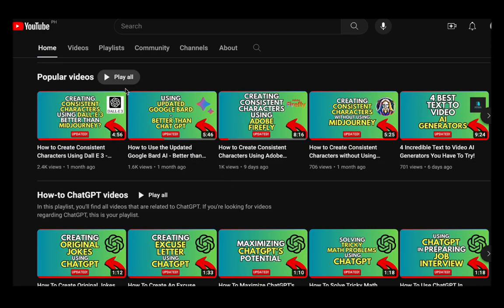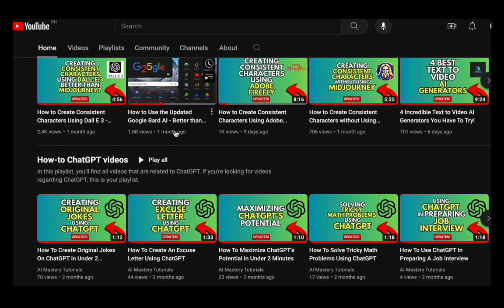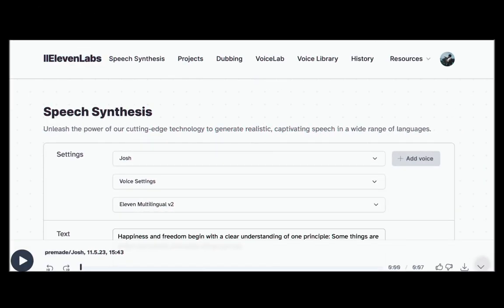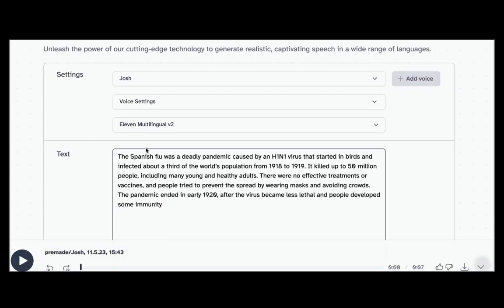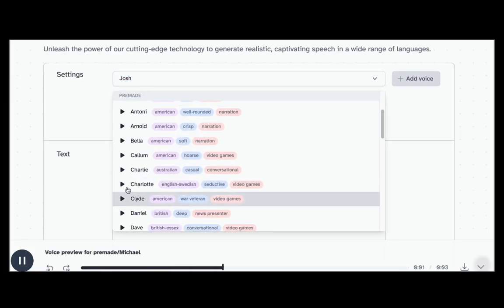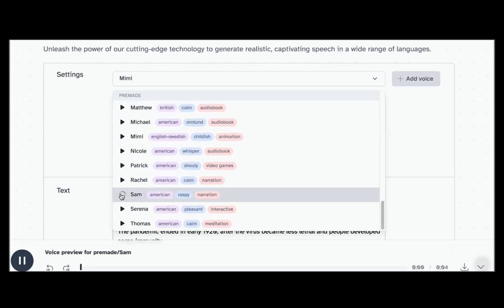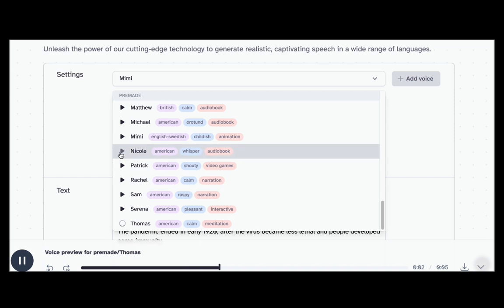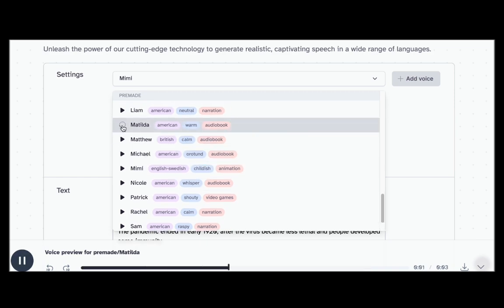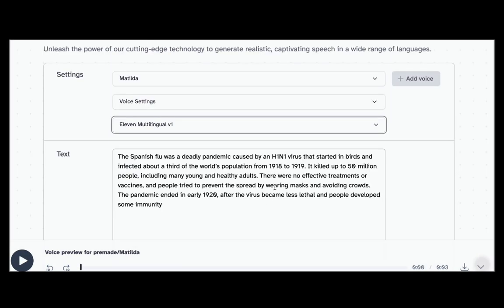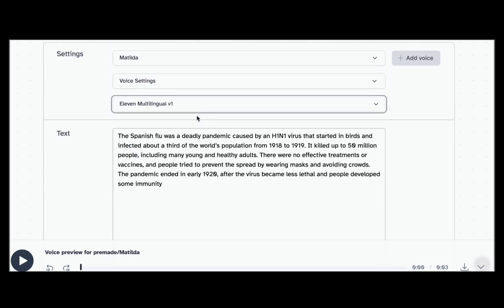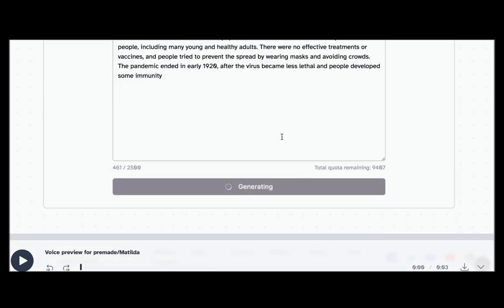The next vital step is voice recording. Use an AI voice generator like ElevenLabs to transform your script into a compelling narrative. Be sure to fine-tune the voiceover to ensure it's smooth and polished.